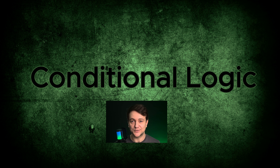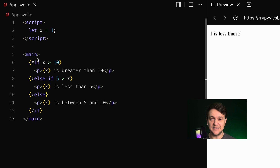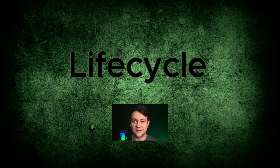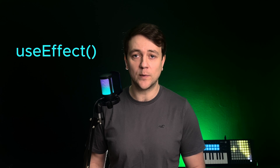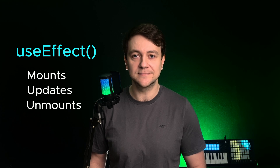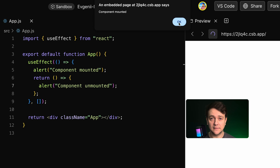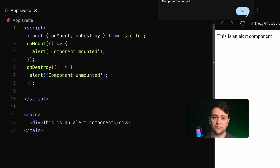Conditional logic: Svelte versus React. In React we use the ternary operator within JSX to render elements conditionally. Svelte uses if/else if statements very similar to traditional JavaScript. Lifecycle: Svelte versus React. In React we use the useEffect hook for lifecycle-related operations — to perform actions when the component mounts, updates, or unmounts. Here the useEffect will run the alert function on component mount and unmount. Svelte also provides onMount and onDestroy methods for the same purposes, but with a more straightforward syntax.